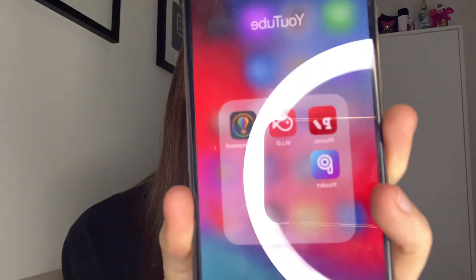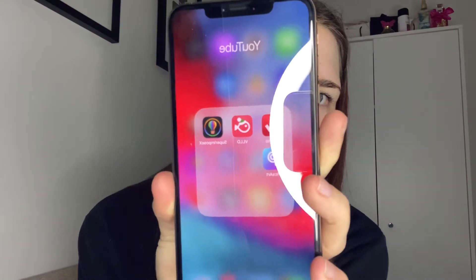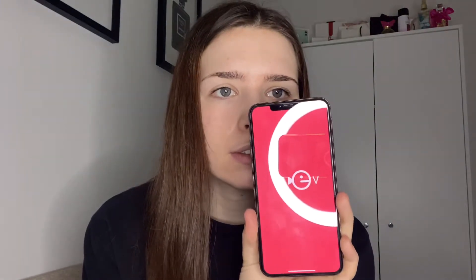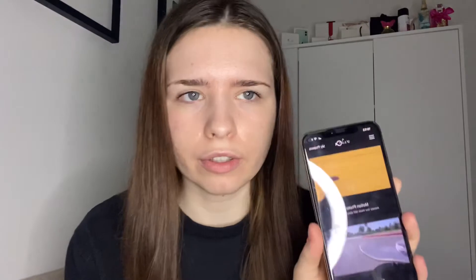For editing software, I use an app called VLLO — it's the middle app here. You can get it on the App Store or Android store. It comes up like this, though this isn't the updated version — the updated one is on the phone I'm filming on.